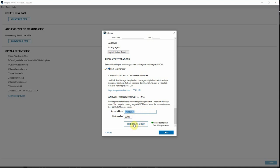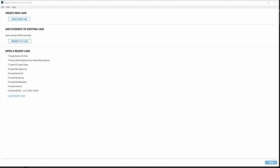Then you can simply click Connect to Server and the status of your connection to the Hash Sets Manager server is indicated to the right.